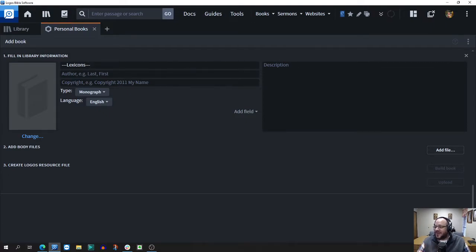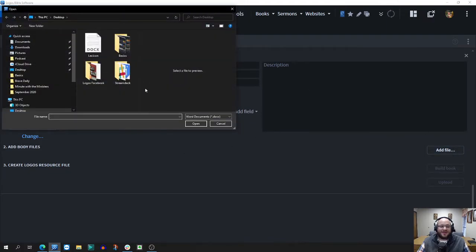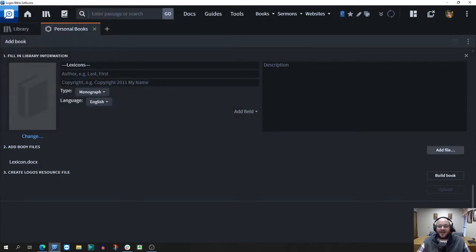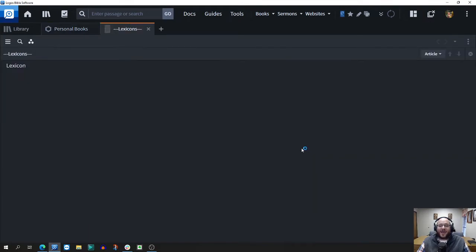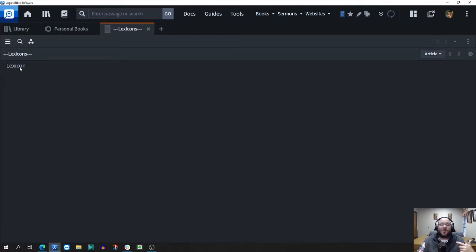It'll stand out with the three dashes, lexicon, three dashes. We're going to add a file right here. Find which file that you just made, it's going to say lexicon. I'm going to build that book.